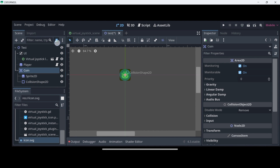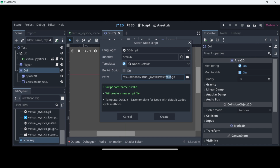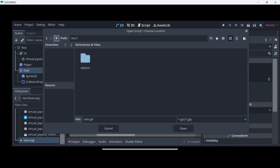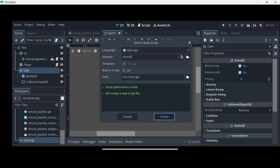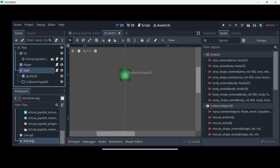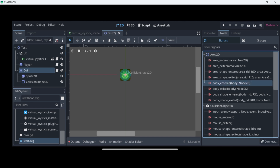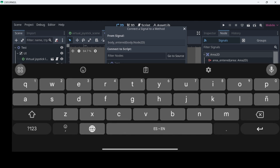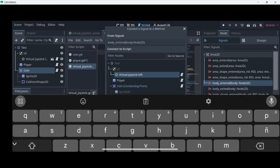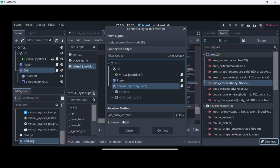Inside of this coin I want to add a brand new script. I don't want any pre-written code, and I'll just save it in the root folder. Inside of this script I want to detect when I collide with the player, so I'll select the coin and use the body_entered signal — because I'm going to be adding a body to my player so I can detect collisions with it. I connected this signal to another place by mistake, so let me disconnect it. Let's make sure we connect it to the coin and not to the virtual joystick.